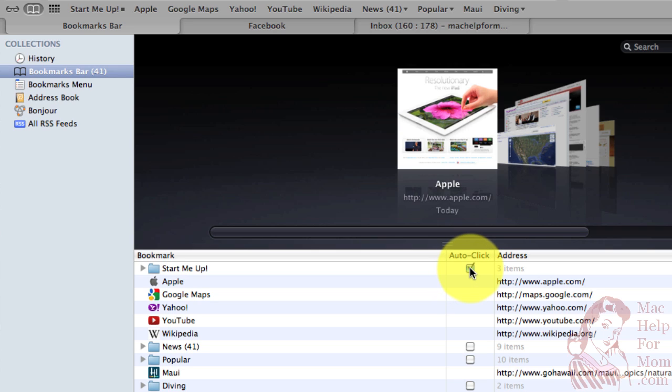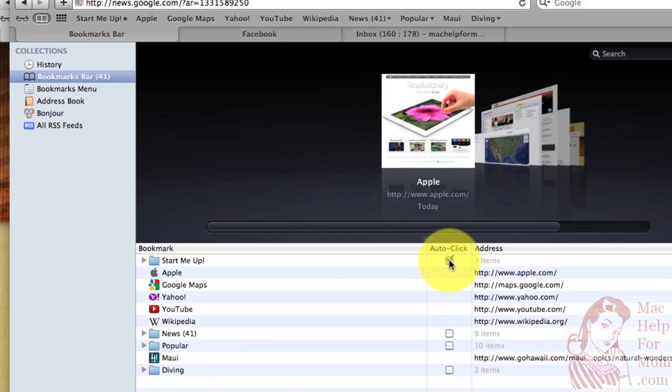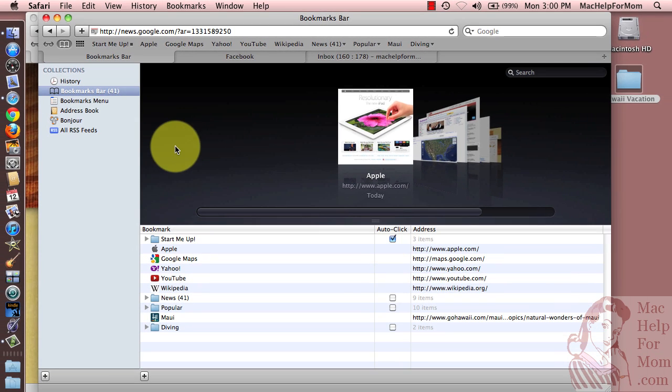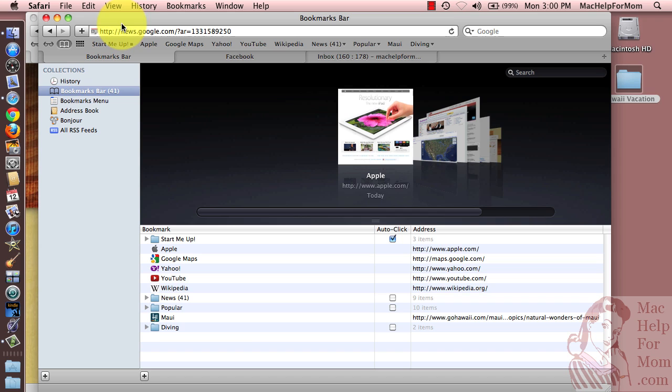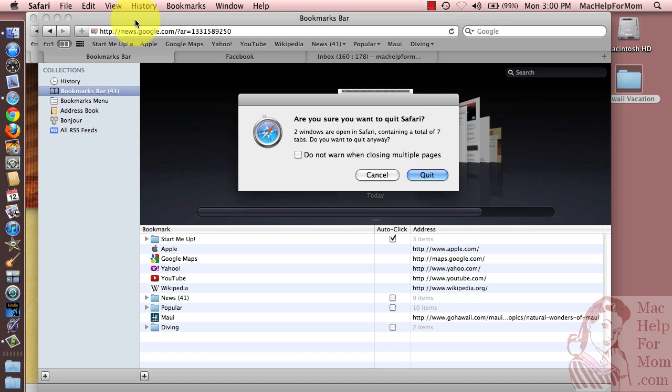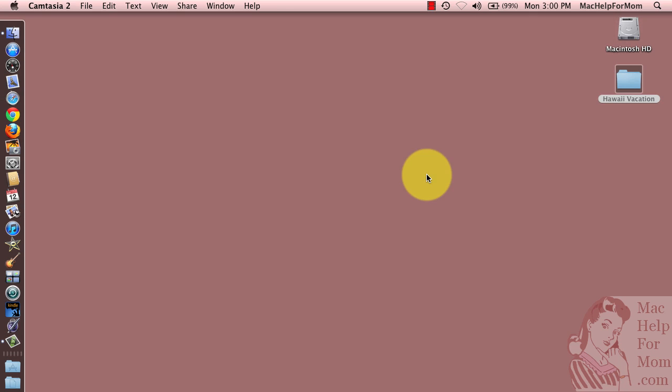So the neat thing about auto-click, I'll show you in just a second here. Now let me quit this session of Safari, just so I can show you.